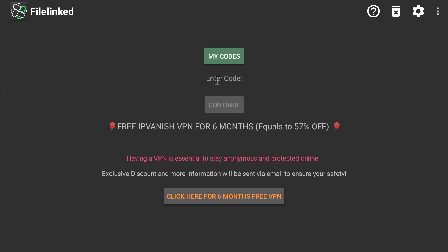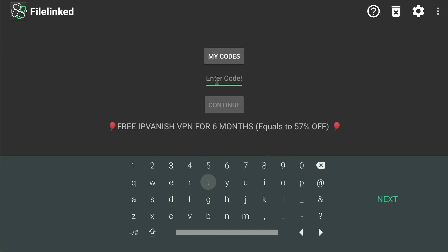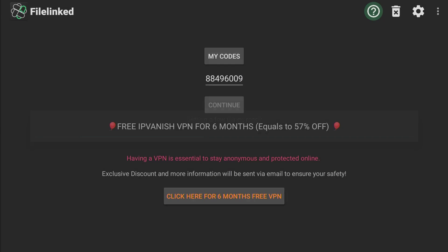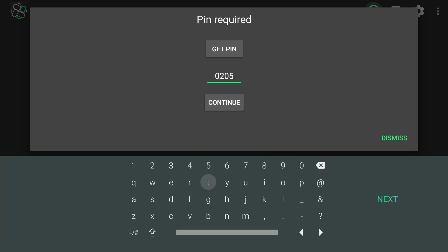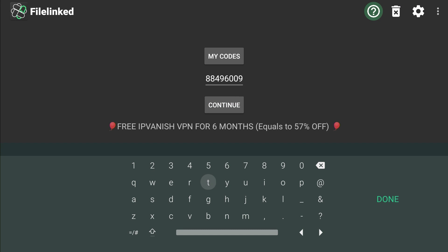Let's open it up. FileLinked. My code, so my code is 88496009. I'm gonna press enter on that. Continue. Enter pin 0205, press enter.